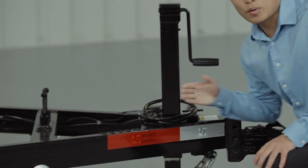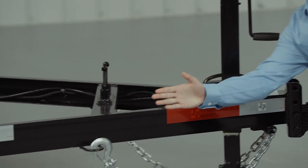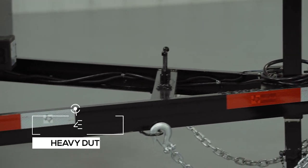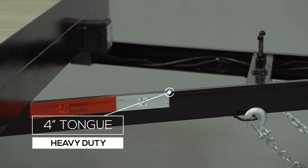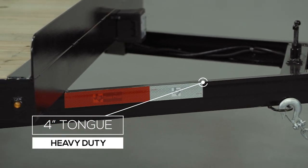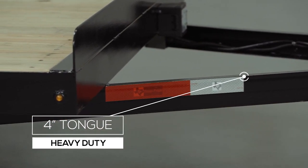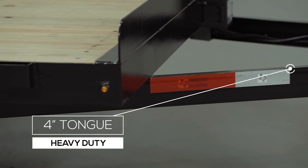Behind the coupler, we have a heavy four inch channel tongue that wraps all the way down to the front axle. That gives the trailer frame maximum strength and reinforcement where it's needed the most.